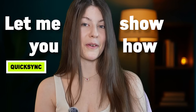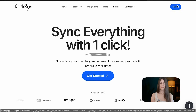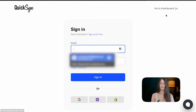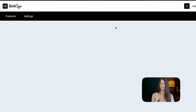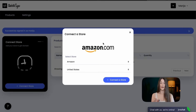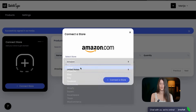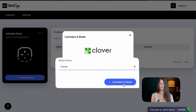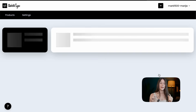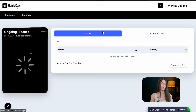Let me show you how. First, let's sign in. Now we need to connect our first store. We're choosing Clover and connecting the store. There's now an ongoing process fetching all our products from the Clover store.